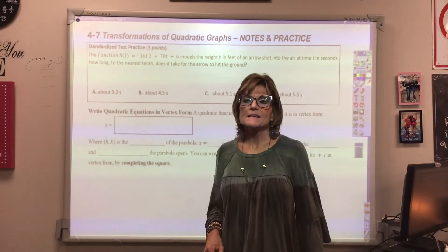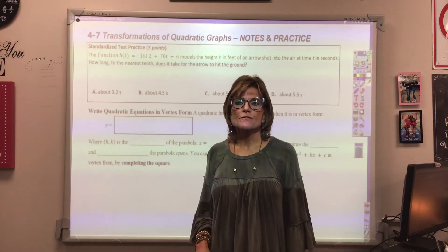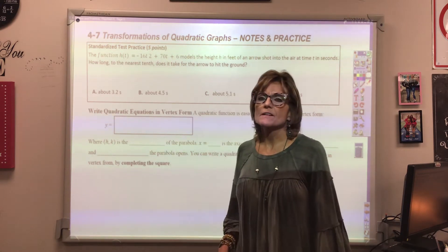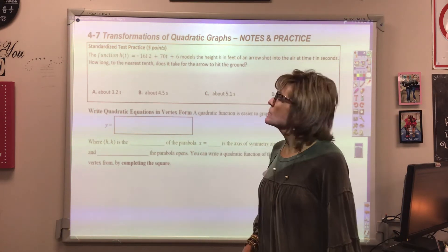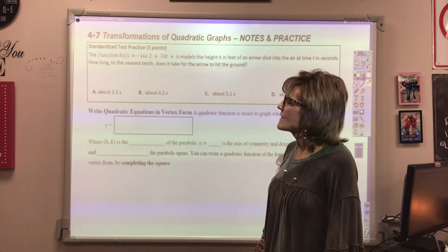Hi class, today we'll be talking about section 4.7: transformations of quadratic graphs.